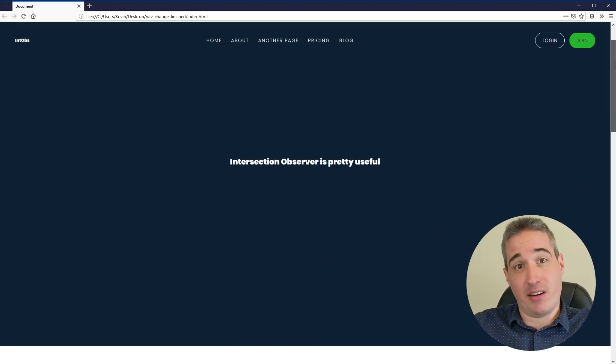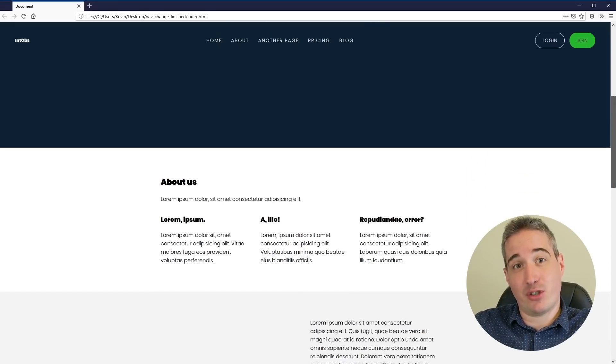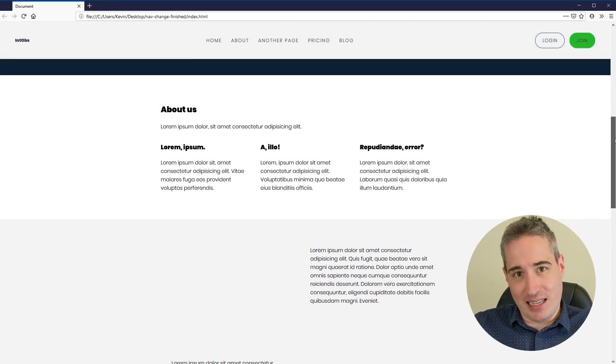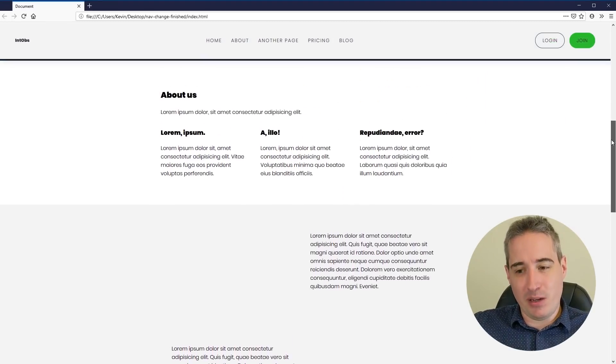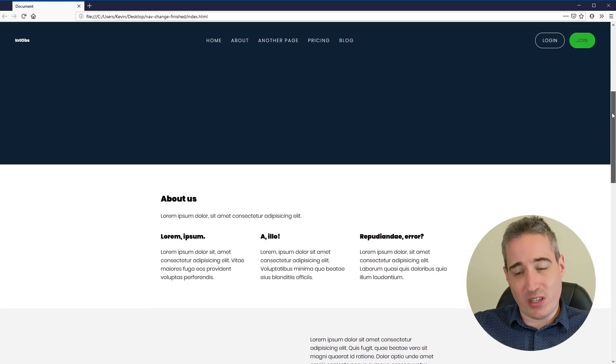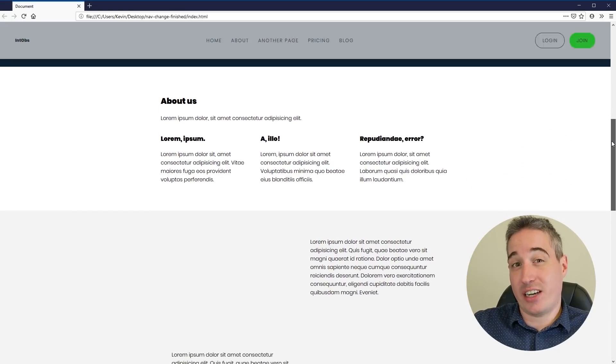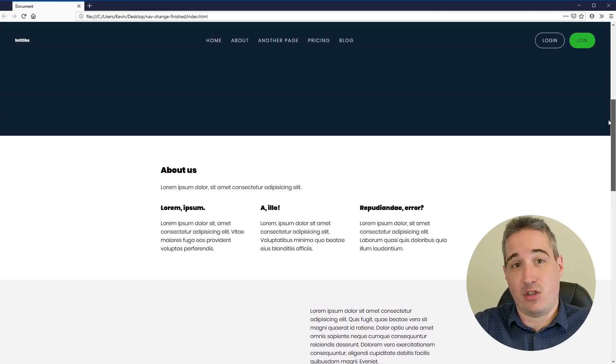Hello and welcome. My name is Kevin and in this video we are going to be looking at how we can use intersection observers to do this thing with the navigation where you know when you scroll down and it shifts from being transparent to adding a background color to it, and back — and we're going to be pushing it a little bit, using intersection observer to do this.